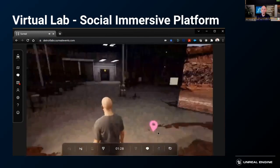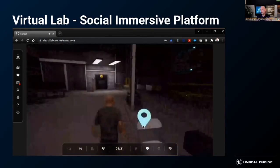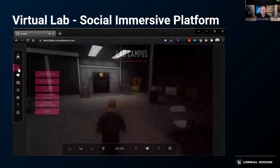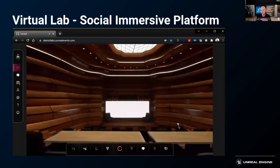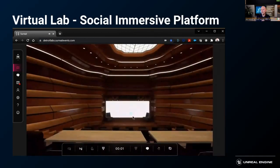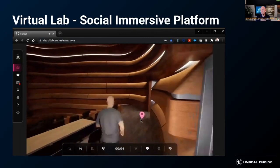At Zoom, only one person talks and everyone else has to listen. In an immersive space like this, groups can form and everyone talks with the one person that they want to.